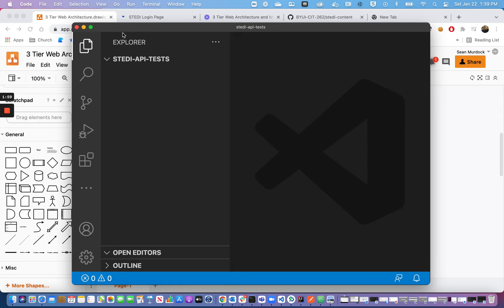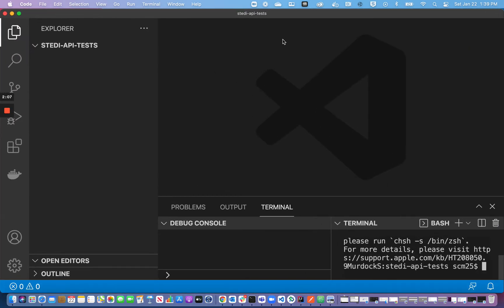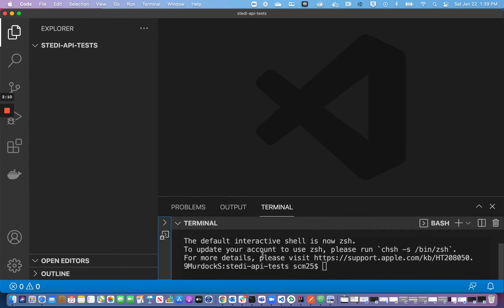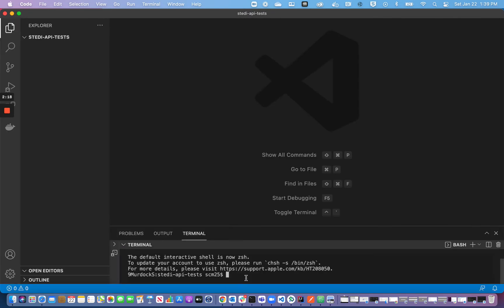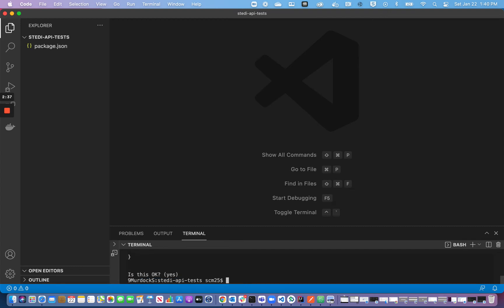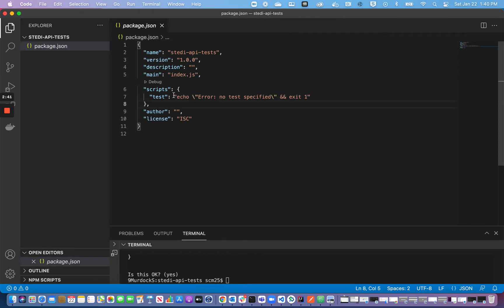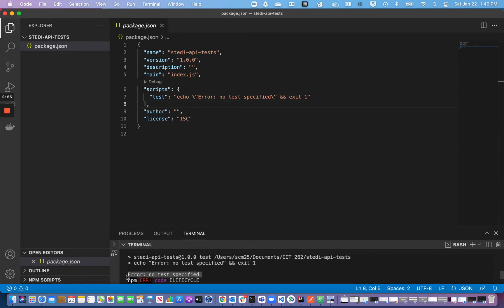The first thing I'm going to do is open the terminal — View > Terminal. Then I'm going to initialize this Node.js project by running 'npm init', which creates a package.json file. I'll keep hitting Enter through the prompts. Now I have a package.json file. You'll see that my test script says 'error', so if I run 'npm test' it fails and says 'Error: No test specified.'